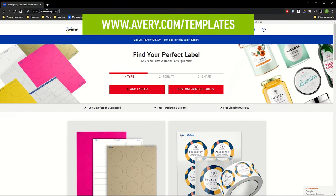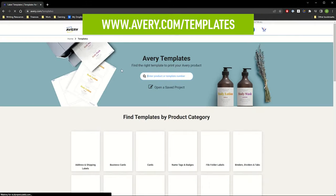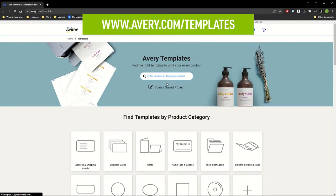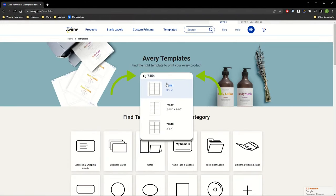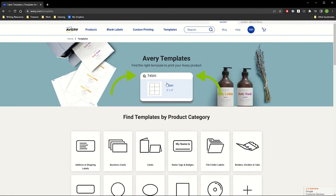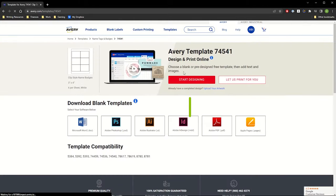Start designing with Avery Design & Print online at avery.com/templates using your computer, tablet, or phone. Type in the Avery product number and click Start Designing.